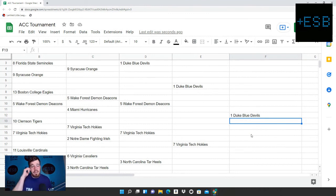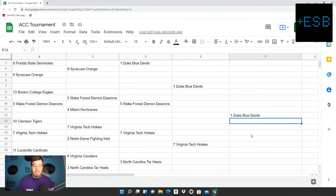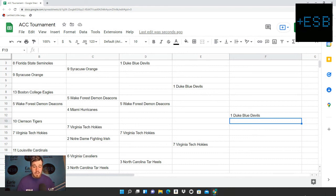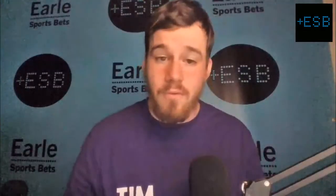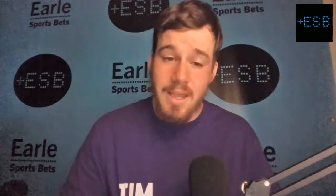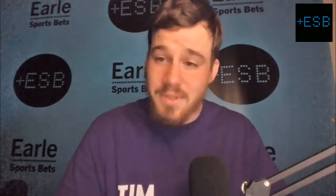This is our complete ACC bracket for this year. Let me know what you guys think of it in the comment section down below. I want to thank you guys all for watching. And until next time, let's make some money. Let's cash some bets in the ACC championship tournament. Good luck to everybody.